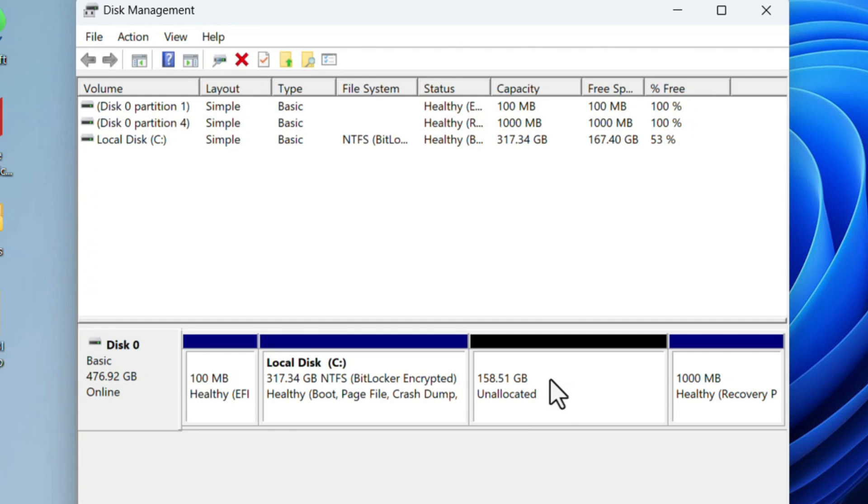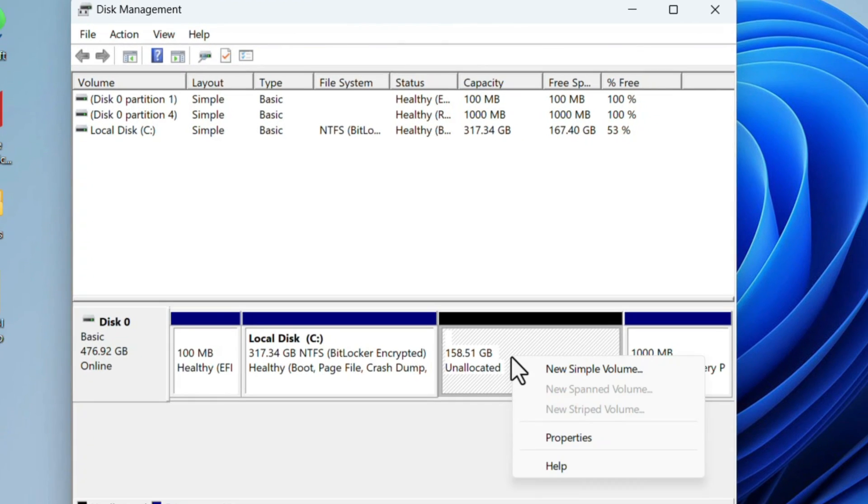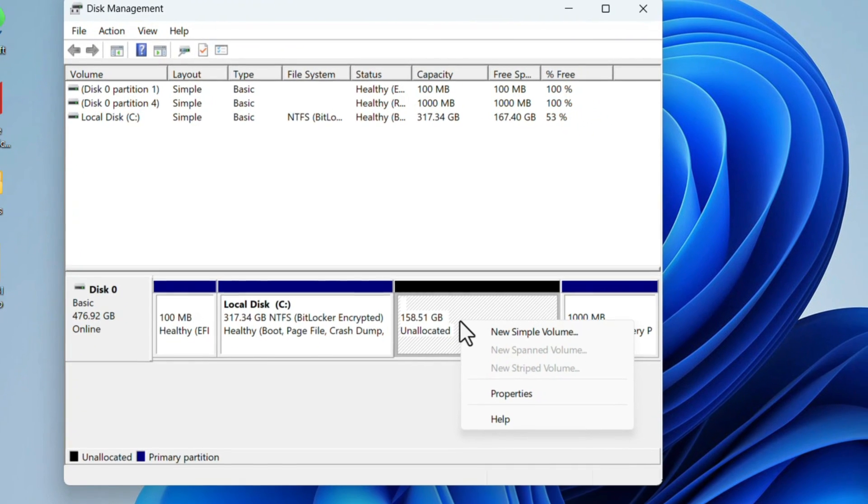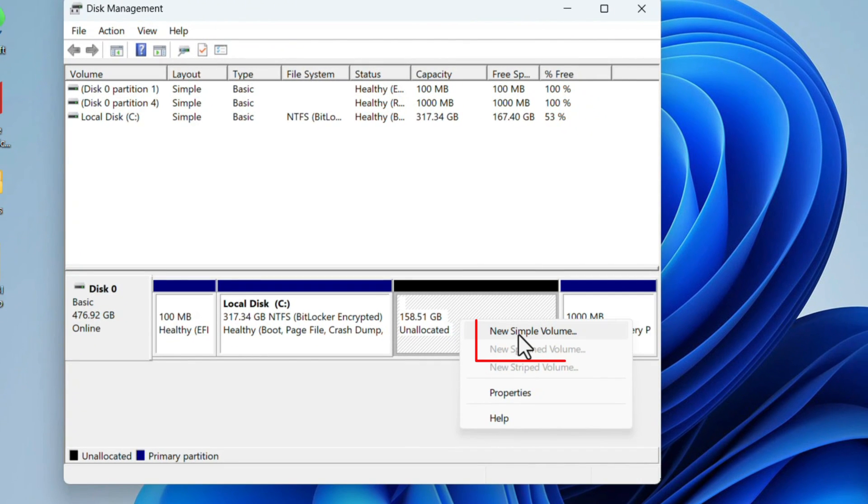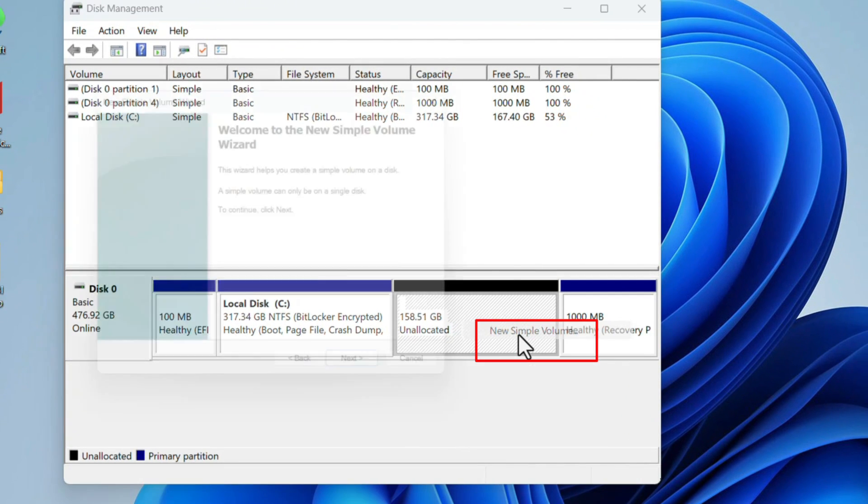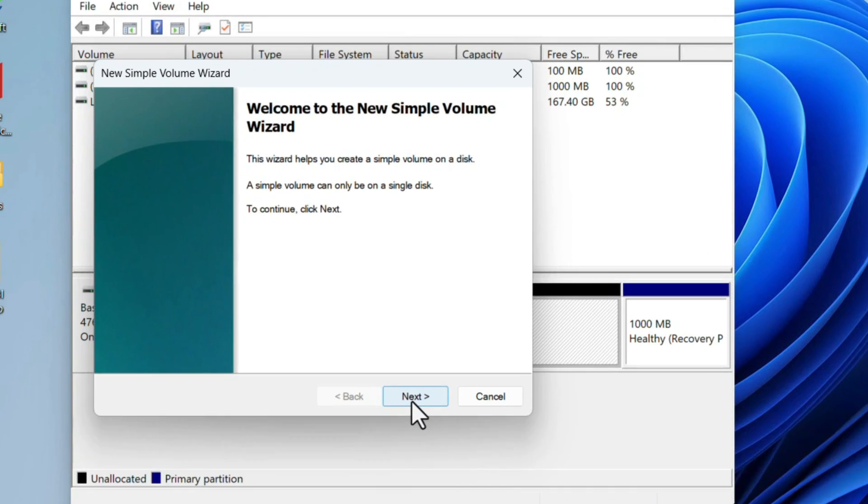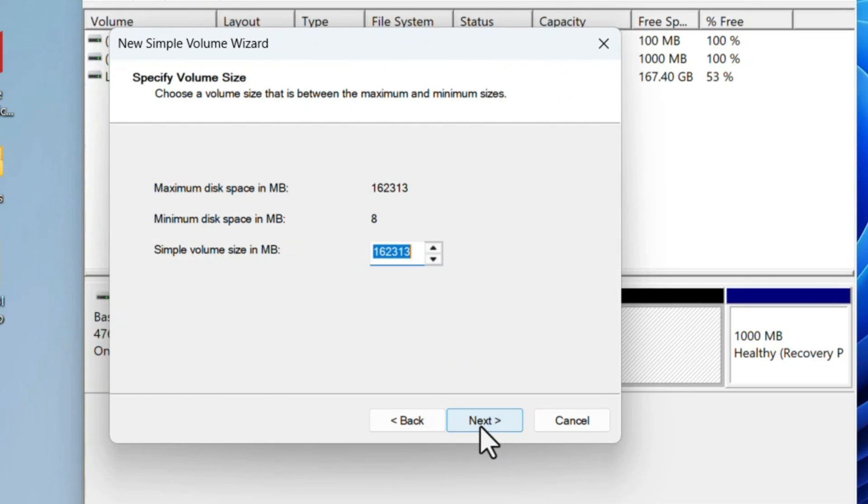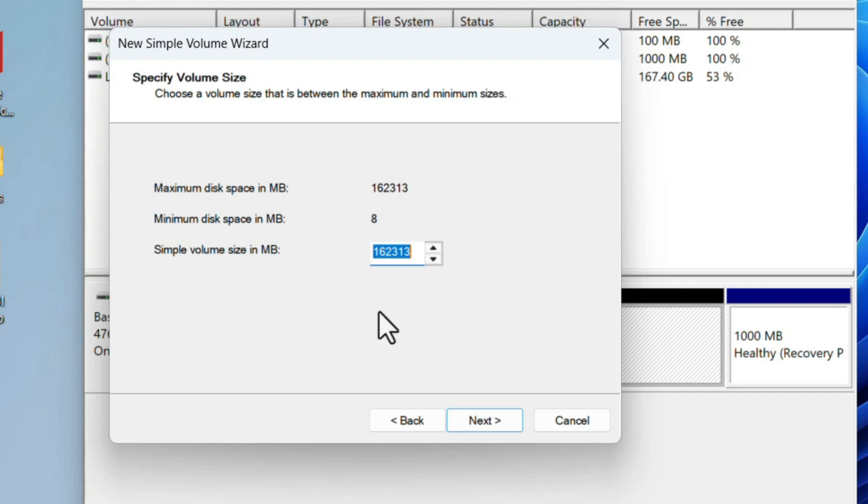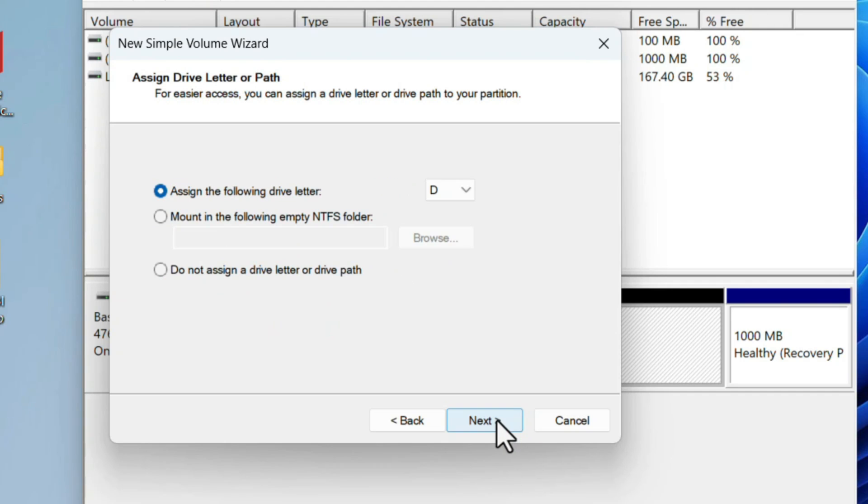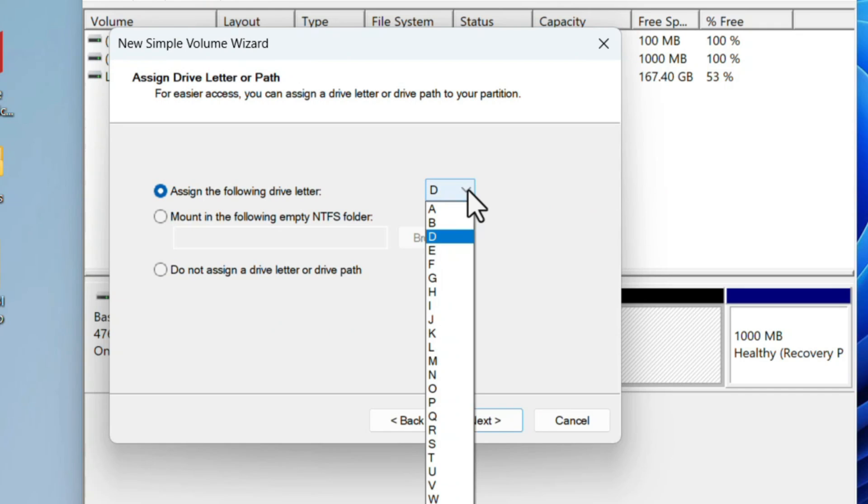Click on Next. If you want, you can create all the unallocated space to that drive, or else you can mention the respective size. I'll keep it as default. Click on Next. We can assign the drive letter. Currently we have C drive. You can assign whatever letter you want to the new drive.